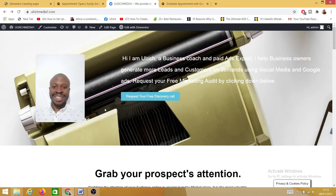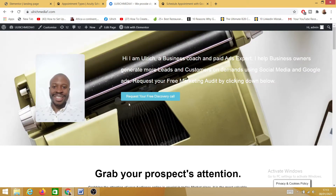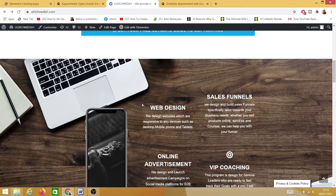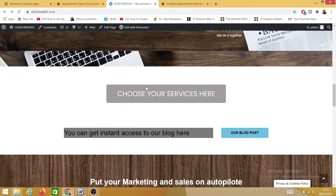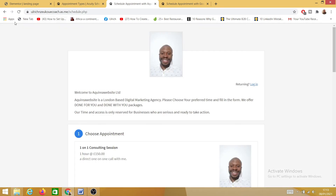Here we are on my PC. You can add your calendar anywhere you want on your website or on your landing page. This is my website — I've added Acuity Scheduling here for a free discovery call, and I've also added Acuity Scheduling here as a service. I'm going to click on 'Choose Your Services' — as you can see, this is my Acuity Scheduling calendar.